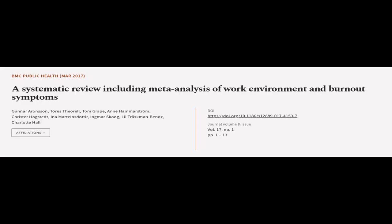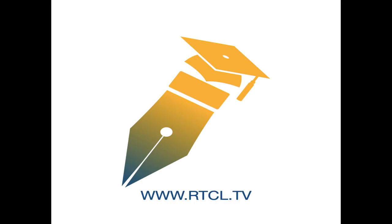This article was authored by Gunnar Aronson, Tors Tayrell, Tom Grape, and others. We are article.tv, links in the description below.